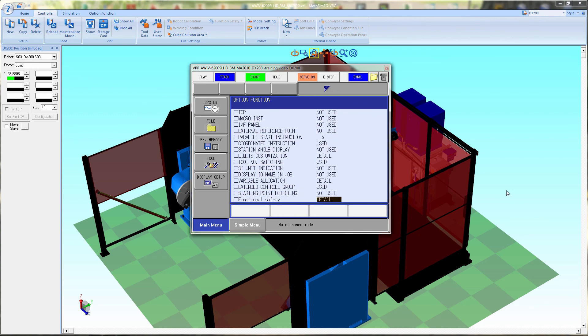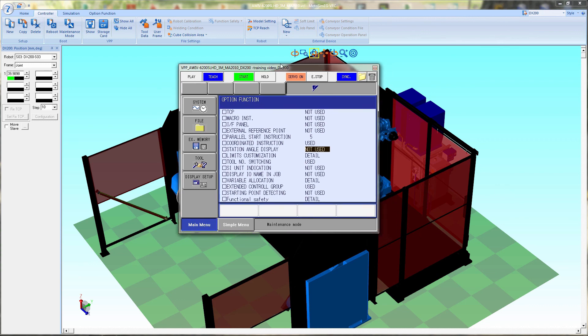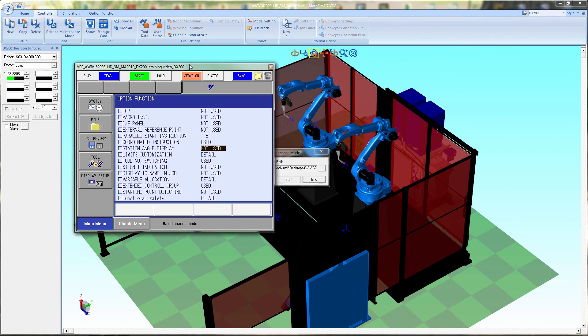Once you have the settings done that you want, you can move that window out of the way. Then hit the end and it will start the controller back up in its normal power up.